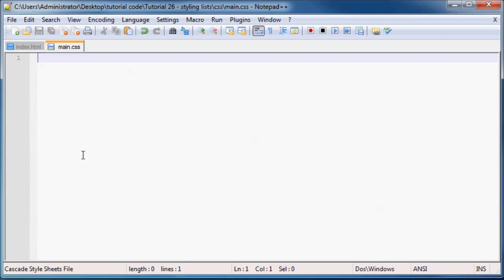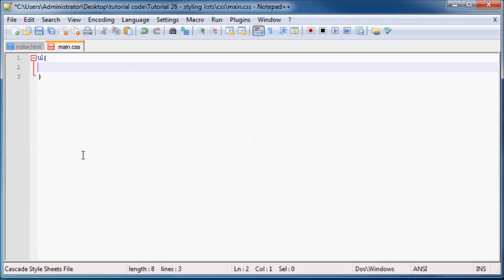And what we can do now is just select our unordered list. And inside the curly braces over here, go ahead and type in this property that's called list-style-type. And that is what allows us to change what bullet points go next to our list.